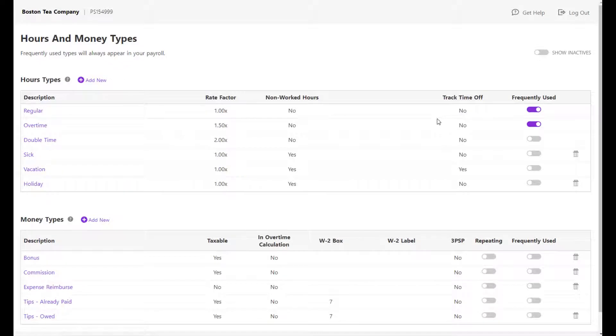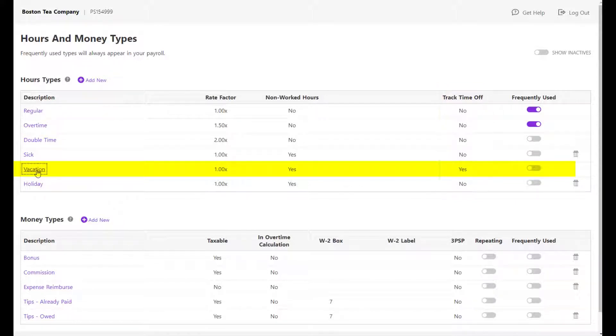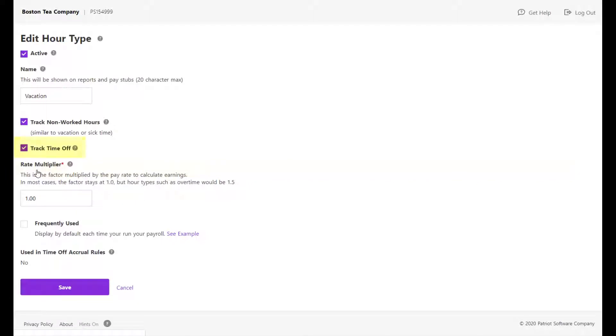Find the hour type in the list, vacation for example, and confirm that Track Time Off is set to Yes. If it is not, you'll need to edit the hour type.